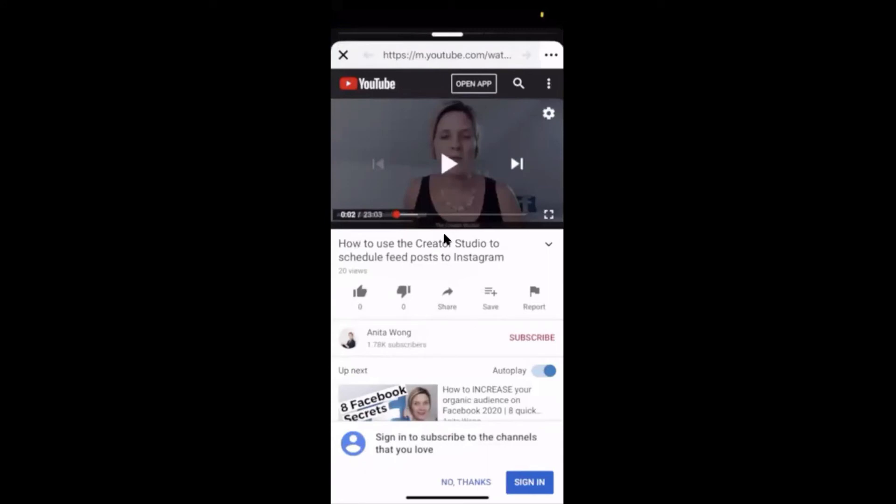I just wanted to share that quick, super easy tip with you — it's going to be a game-changer if you want to repurpose content from outside Facebook into your Facebook stories. You can share a link from your YouTube channel, a link from your blog post, or even a link from a video hosted on another video hosting platform. I hope you found this useful — any questions, pop them in the comments below. My name is Anita Wong, don't forget to subscribe to my channel or follow my page, and I'll see you in the next video.